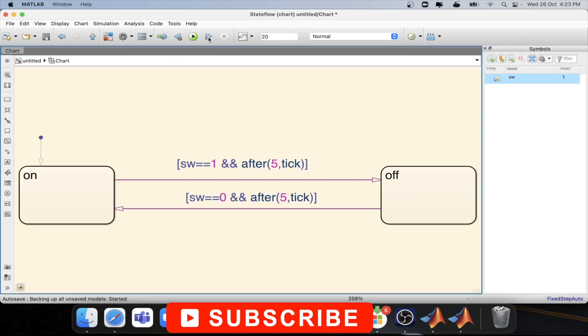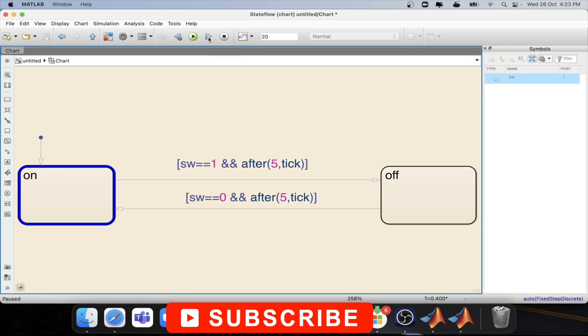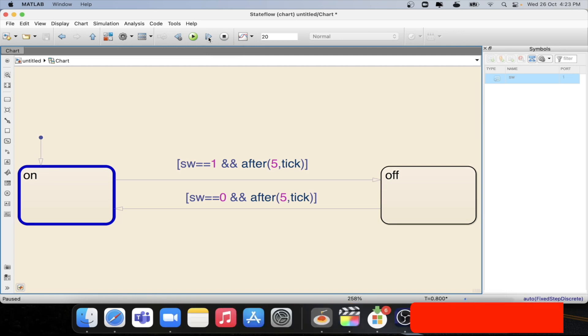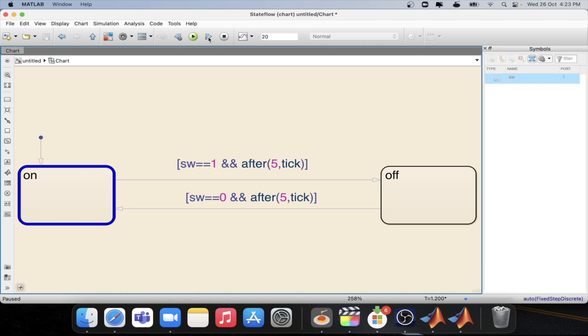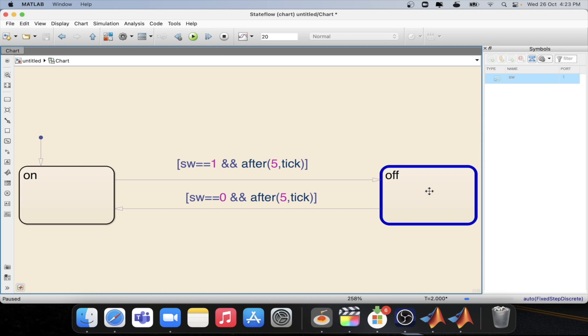So now step we are at 0.4 second, we are at 0.8 second, we are at 1.2 second, we are at 1.6 second, we are at 2 second. Now exactly at the two second we are able to do the transition.